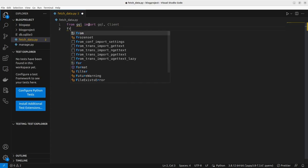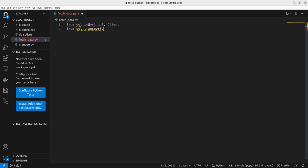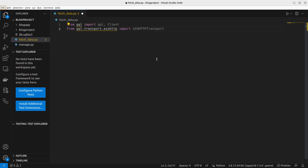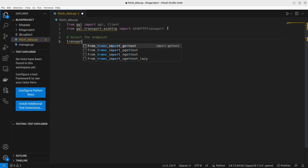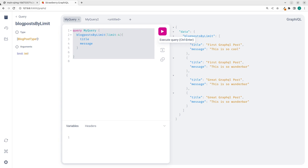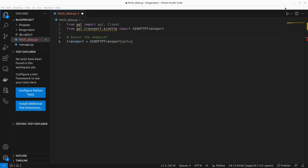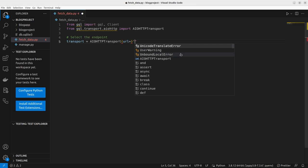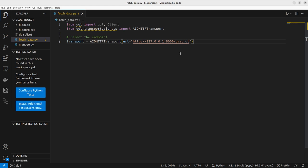We also import from `gql.transport.aiohttp` — the `AIOHTTPTransport`. Then I'm going to define my transport layer and pass in my URL. The URL is this particular endpoint we had. That's the endpoint you are fetching data from — in your case, it can be any endpoint. So this is the transport we'll be making our queries from.